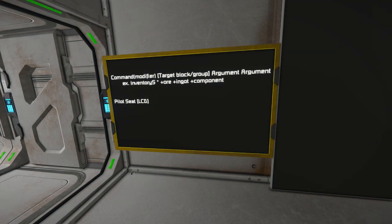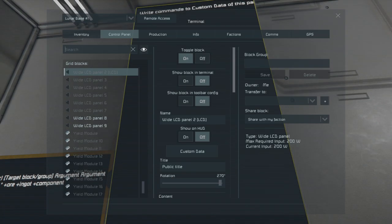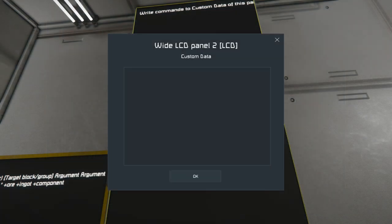We've now covered groups, grids, multi-LCD spanning, and cockpit support with real-time data. Let's start talking about what we can do with some of the more common commands. The command you've seen me using a lot is the inventory command.